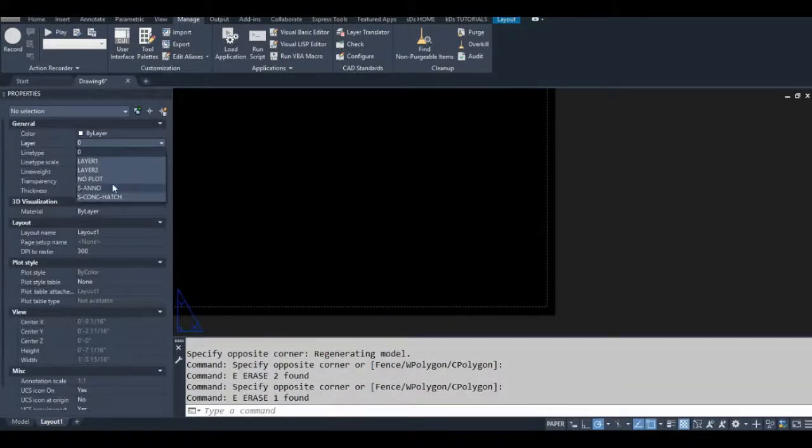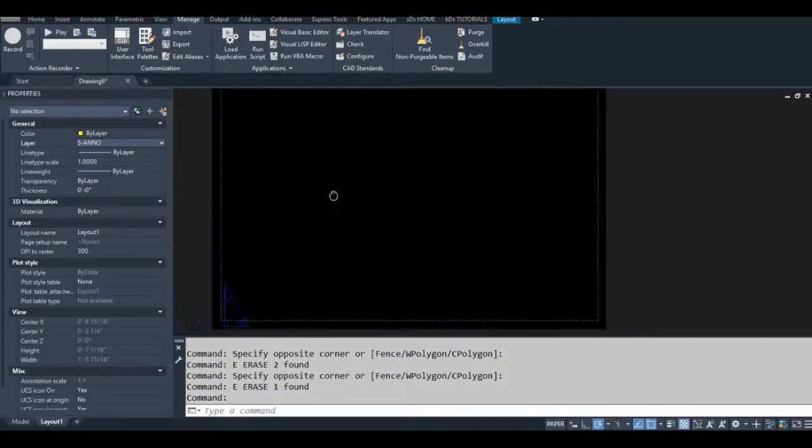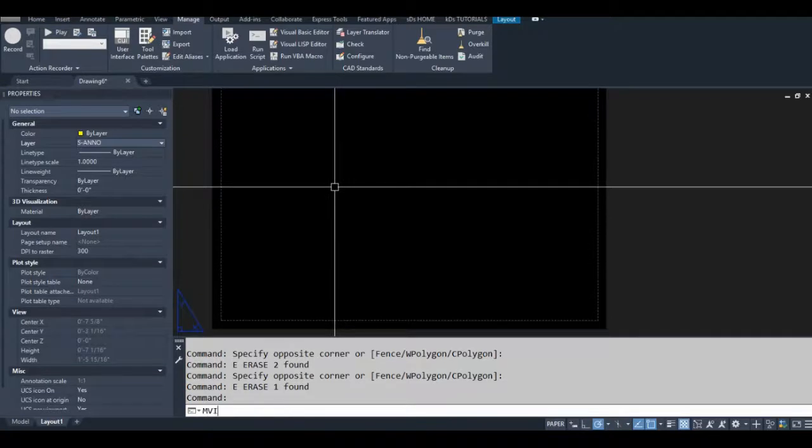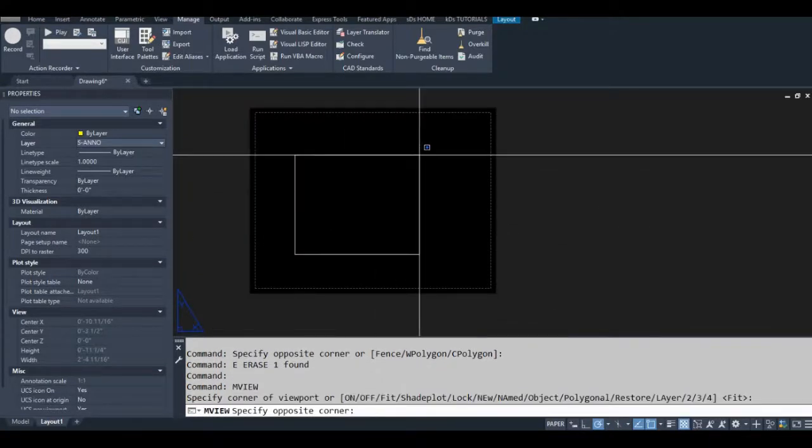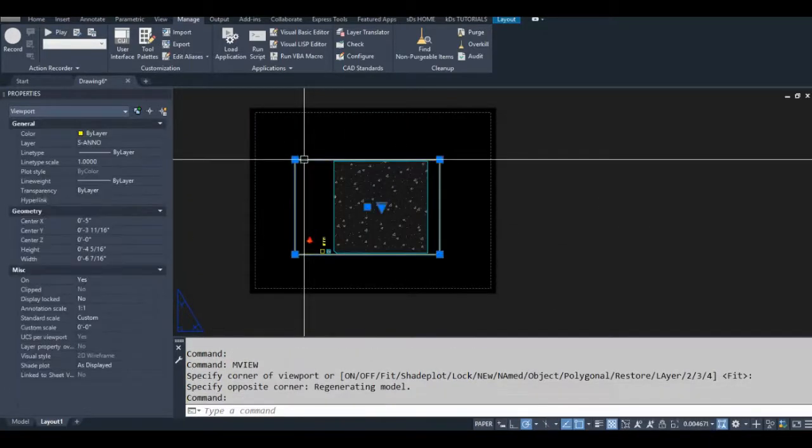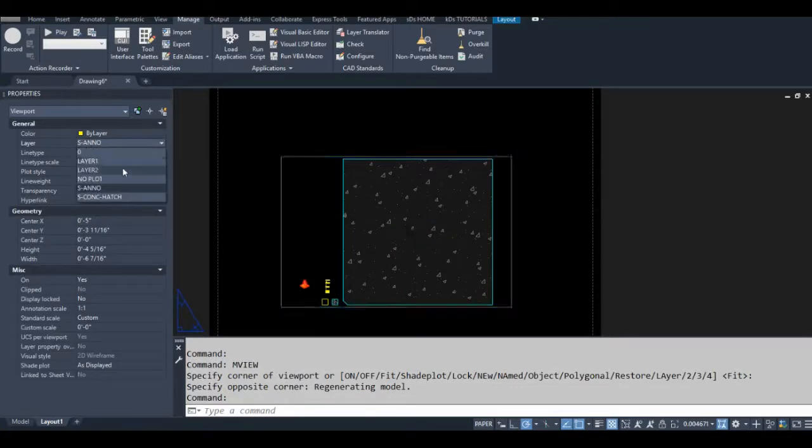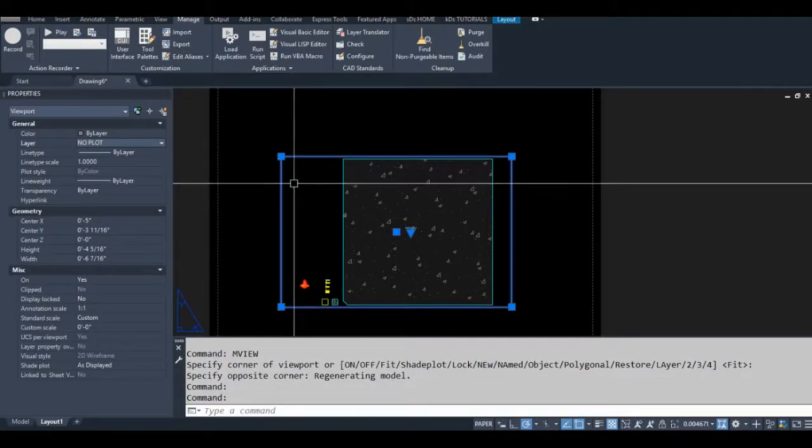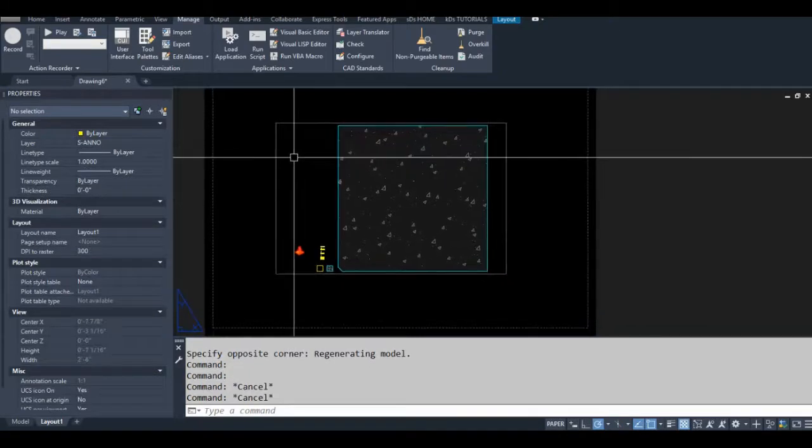So in other words, instead of being in a certain layer and you use the viewport command, and then afterwards you have to change the layer to whatever your viewport layer is, we'll be able to do that in just one step using AutoLISP. So stay tuned for that in the next video.